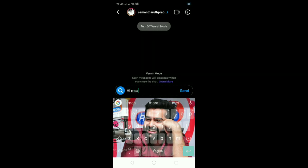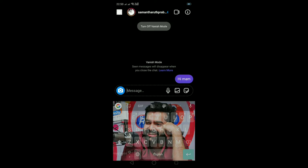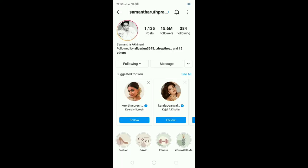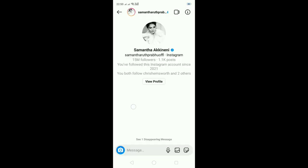If you save your message, it will disappear when you close the chat. The message will disappear when you close the chat. So when you get the message in the chat, check the message. In the Vanish Mode, you will save the chat. Now, turn it off. When you close the chat, you will see one disappearing message.